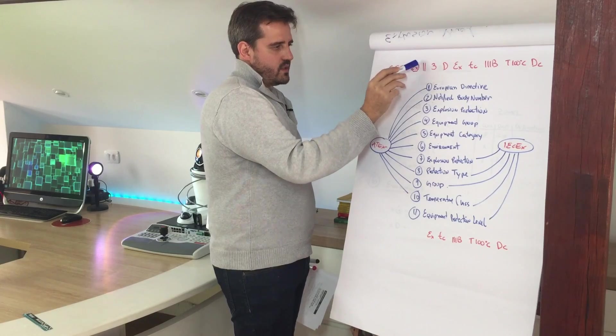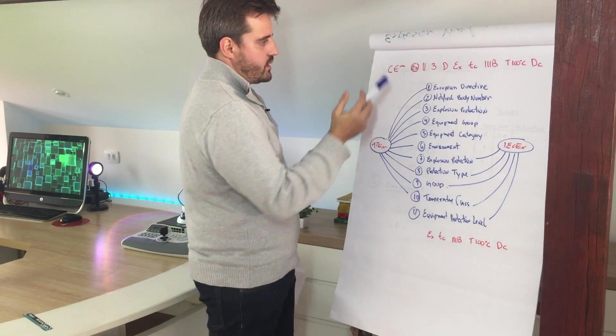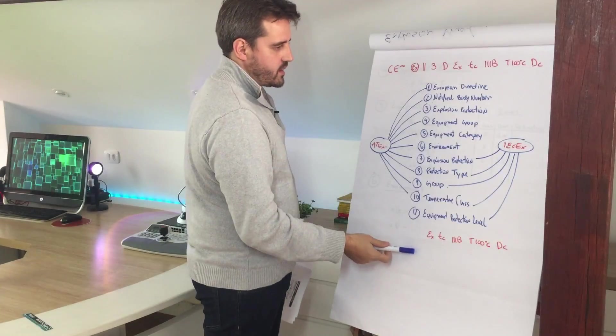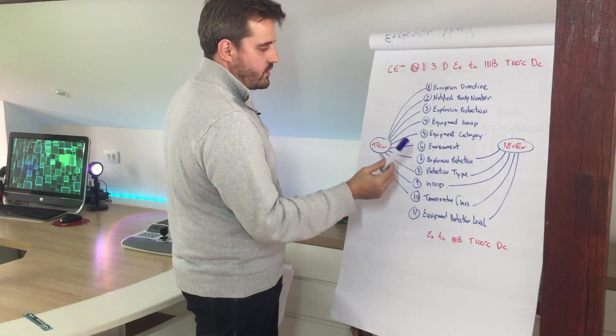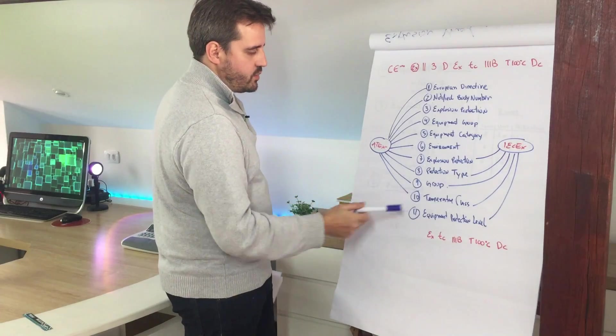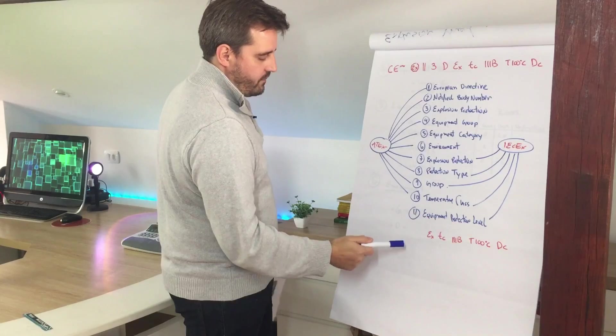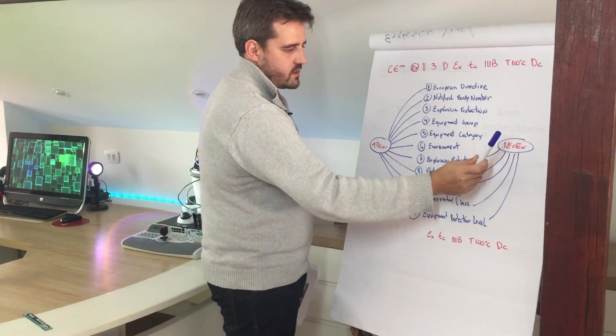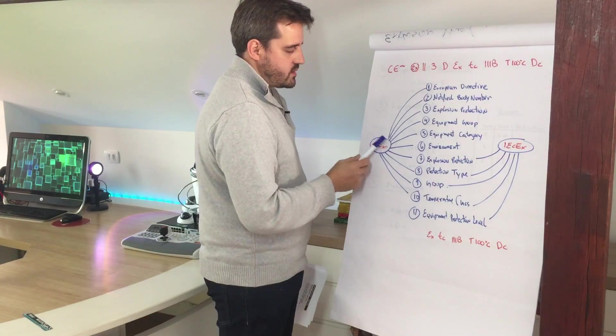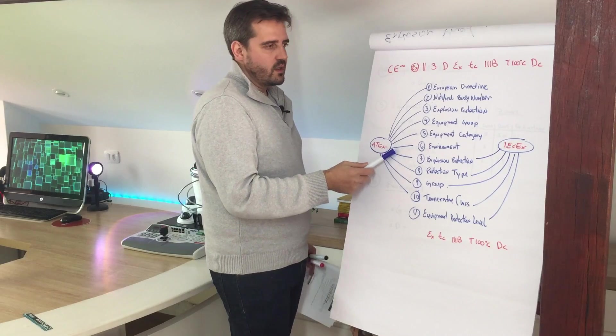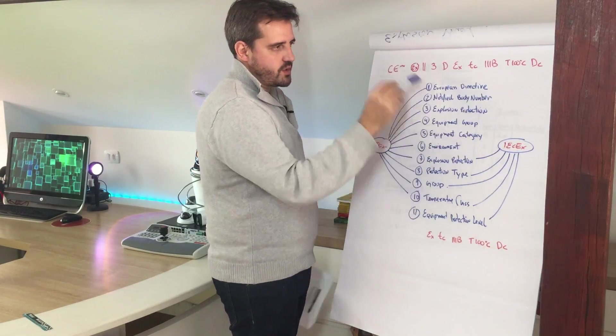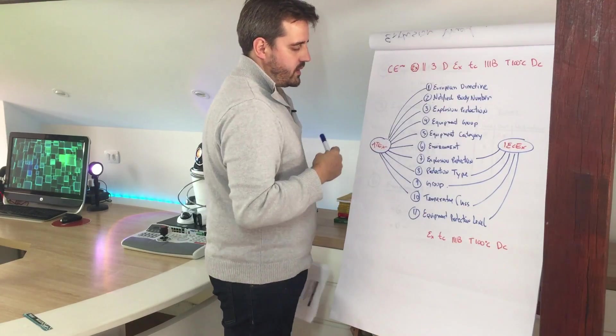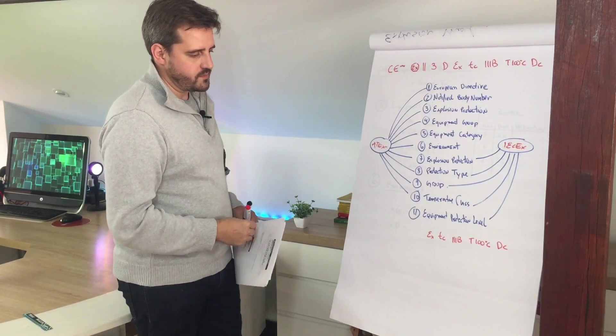After that we have this EX, that is the explosion proof protection logo from ATEX. And then we start to have the other segments: equipment group, equipment category, environment, explosion protection type, group, temperature class, and equipment protection level. This last one is basically only seen in the IEC-X. We don't see in labels that are only ATEX. We can see a few labels that are like a merge that you can have everything, but if it's only for ATEX, we do not have this last part here.